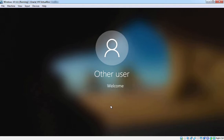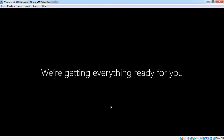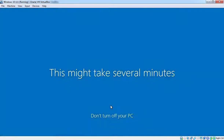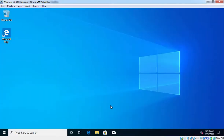Remember, we are logging in for the first time to this Windows 10 client computer with the credentials of our domain admin, and that's why Windows 10 PC is going to create a user profile. And as you can see, we have successfully logged in to this Windows 10 client PC using the credentials of our domain admin.